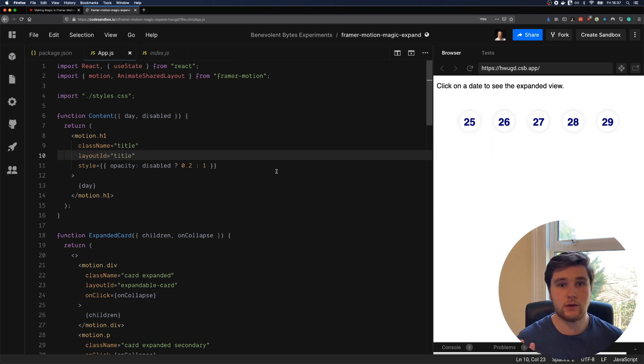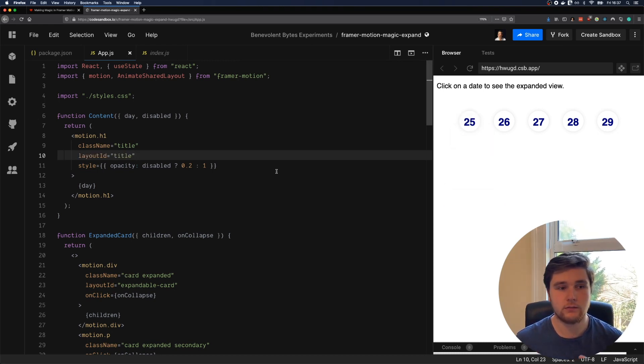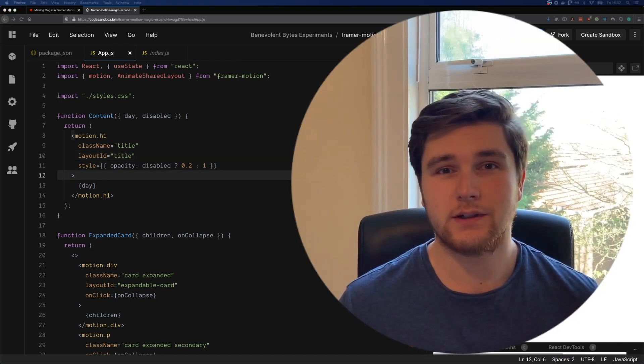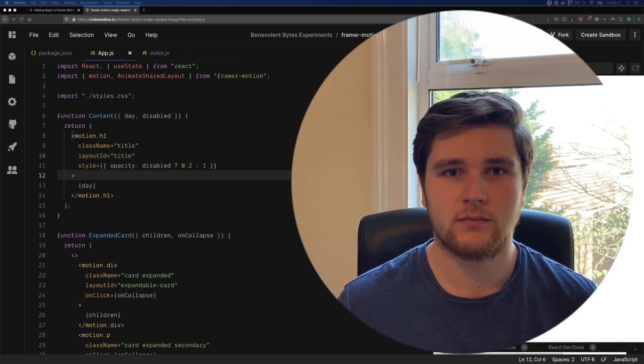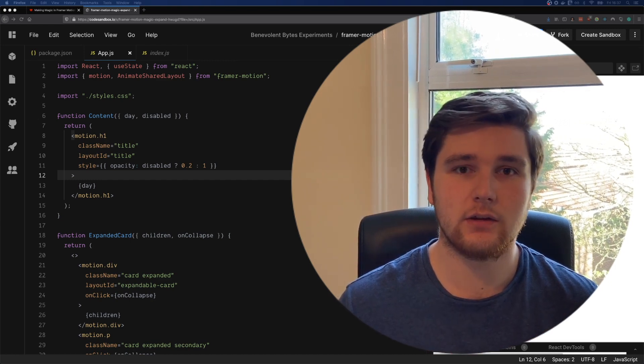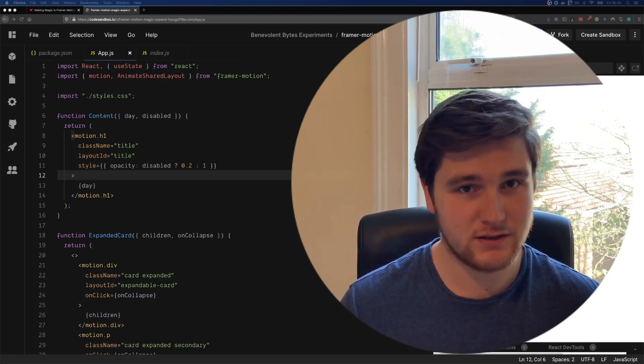And there you have it. This is testing out Framer Motion beta 42 with Animate Shared Layout. Thanks for watching. I hope you enjoyed it. And if you want more details, then take a look at the article that I wrote. Until next time.